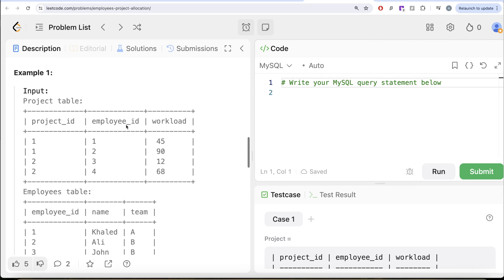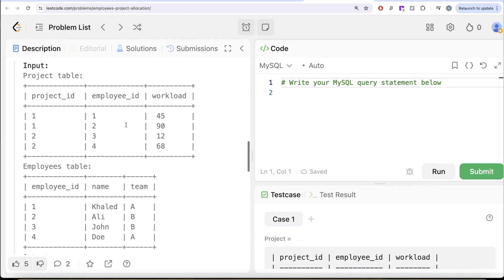Let's go through this example. Here you have four different rows for the project table and four different employees. We need to return those employees whose workload is higher than the average workload of the team they belong to. For example, if we look at employee ID 1, employee ID 1 is Khaled who belongs to team A.